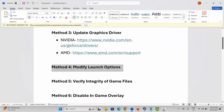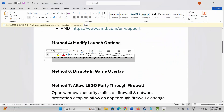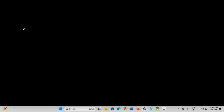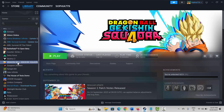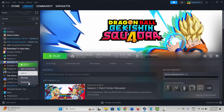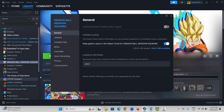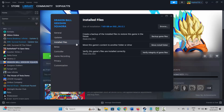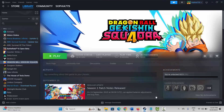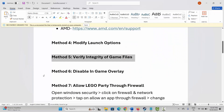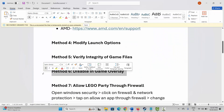Next is to verify the integrity of game files. For that, go to Steam, under the Library section select your game, right-click on it, click on Properties, then click on Install Files and click on 'Verify integrity of game files.' After verifying, check if the problem is resolved.